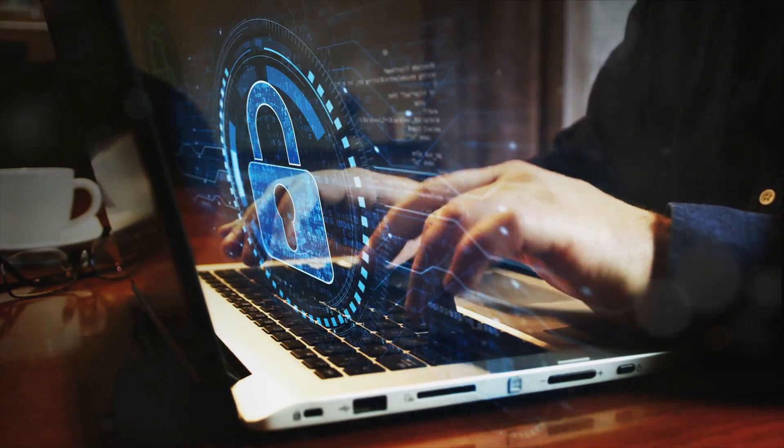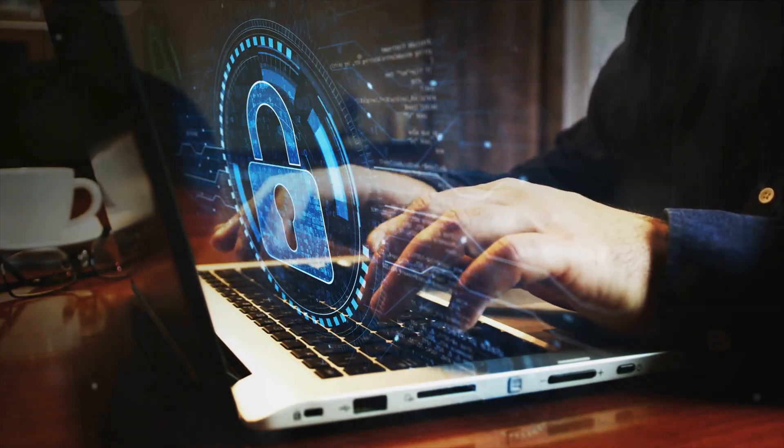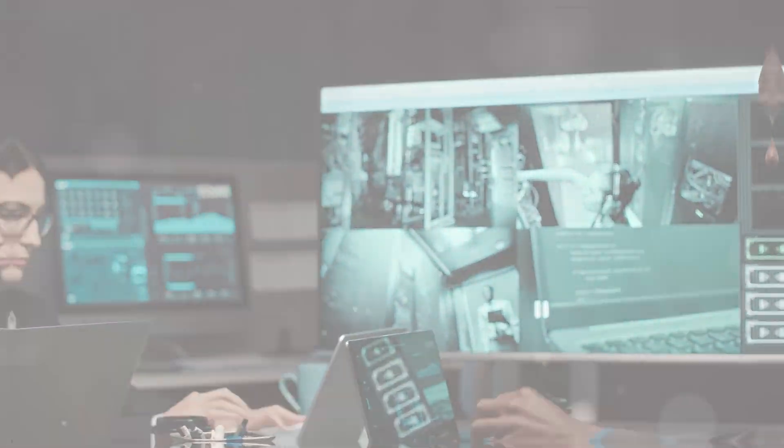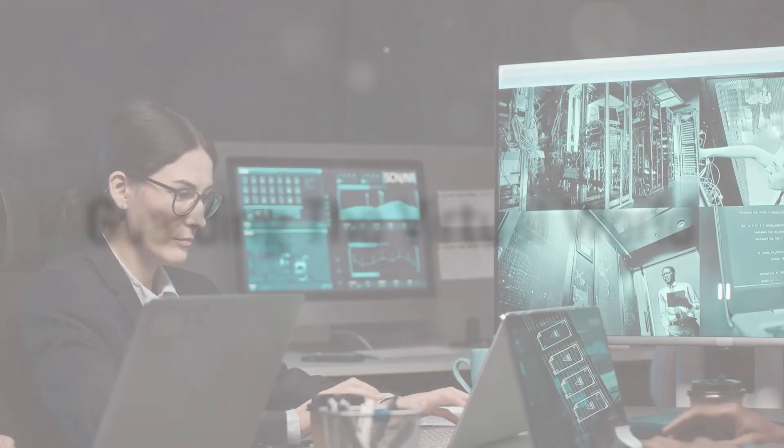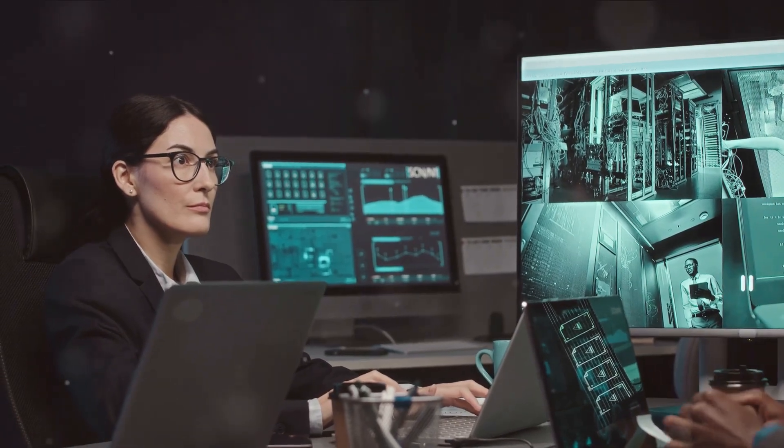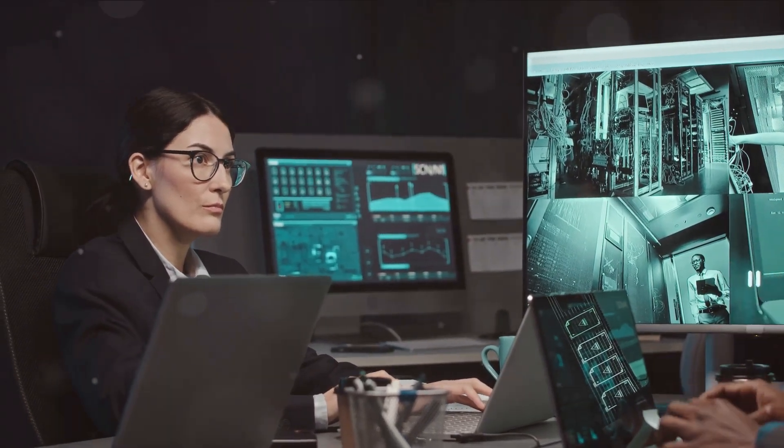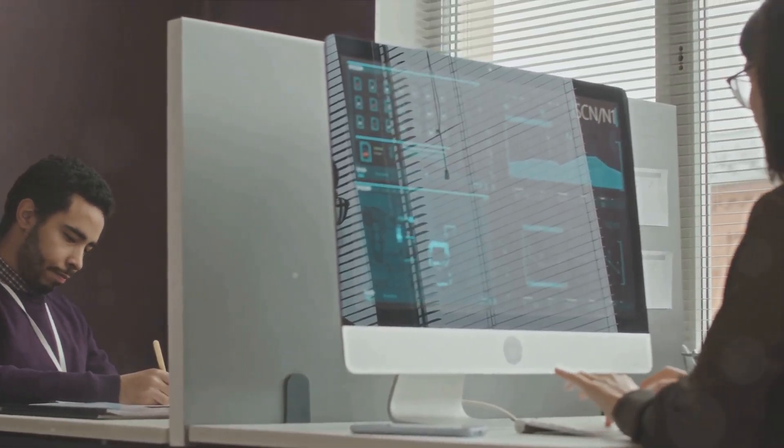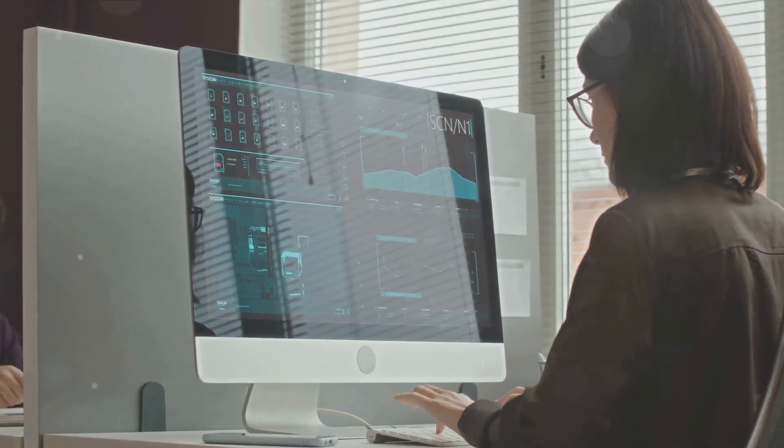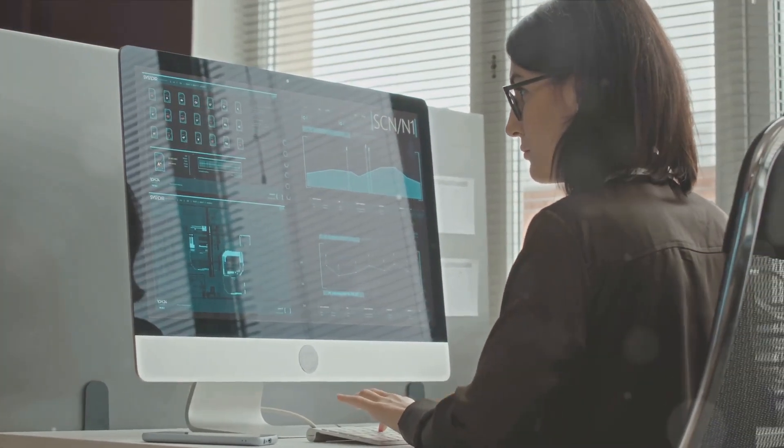In today's digital age, the need for robust cybersecurity measures has never been greater. The unseen guardians of the virtual world are dedicated professionals who tirelessly safeguard your organization from cyber threats. They are the silent warriors, the hidden heroes who work around the clock to ensure your digital peace of mind.